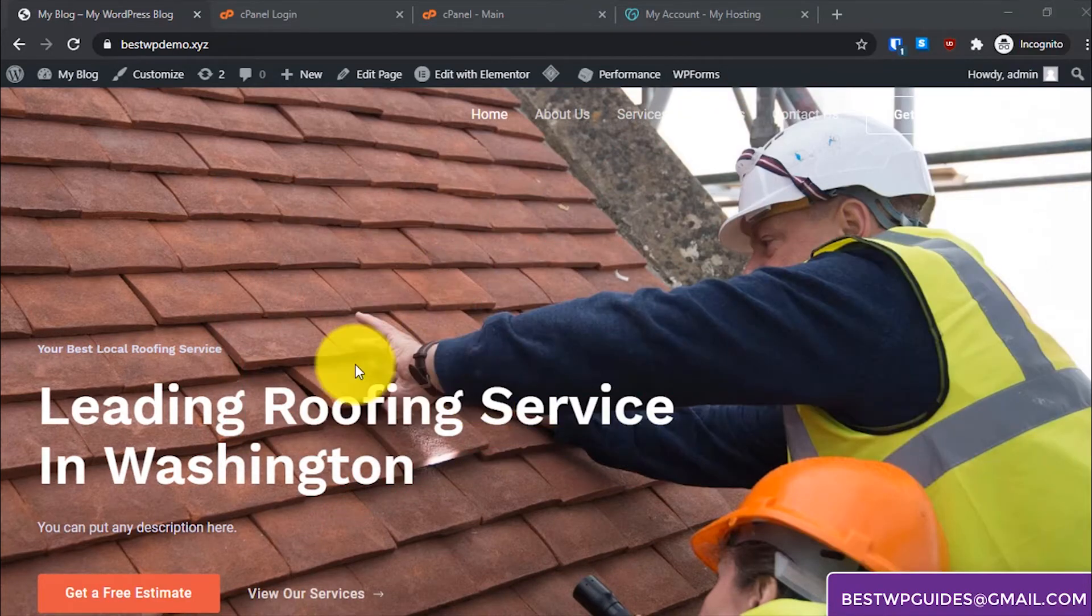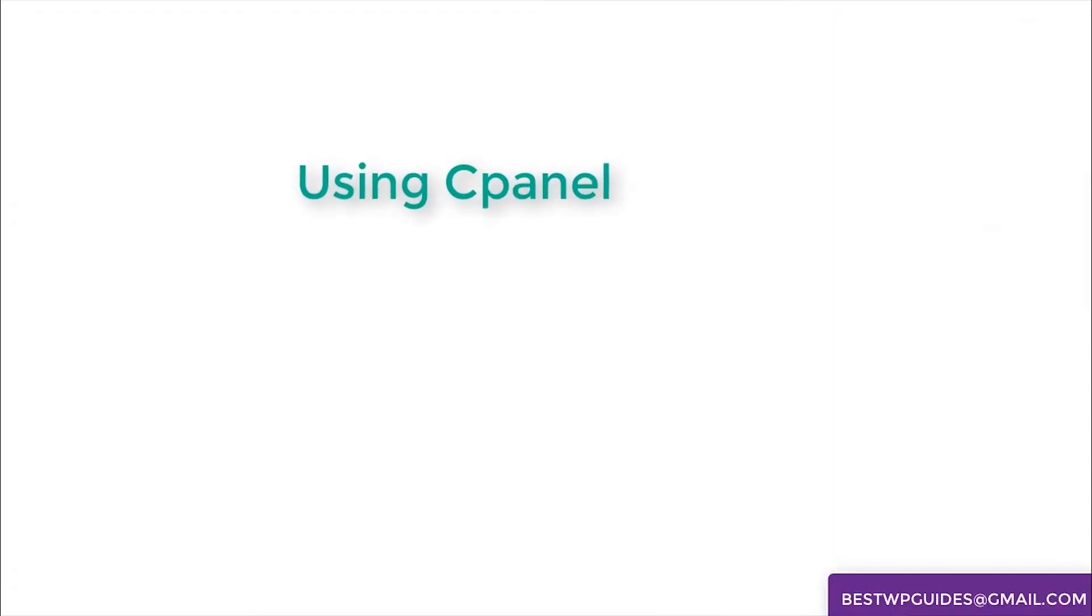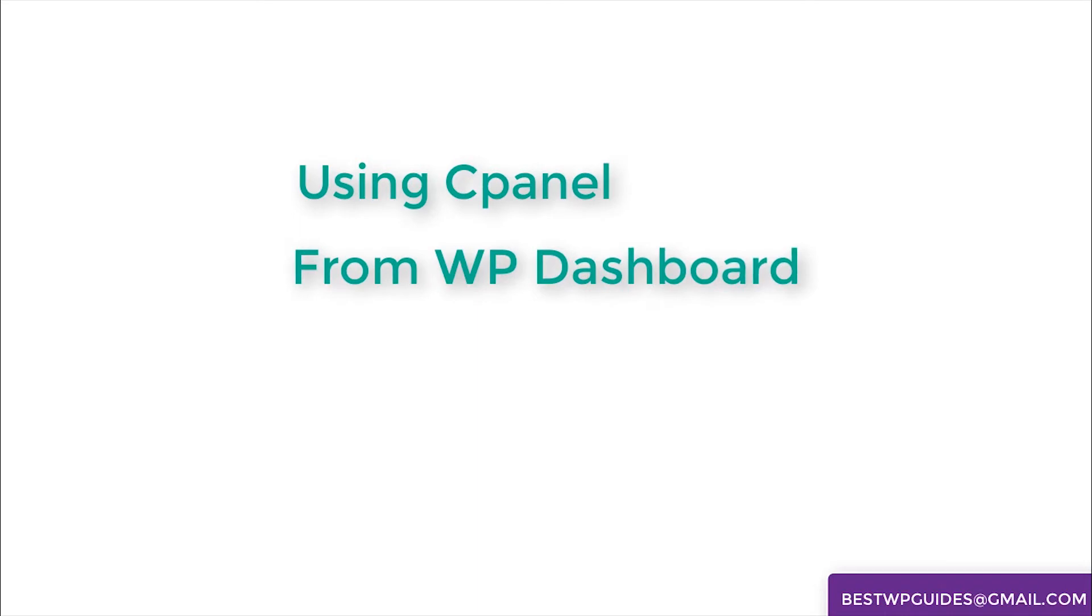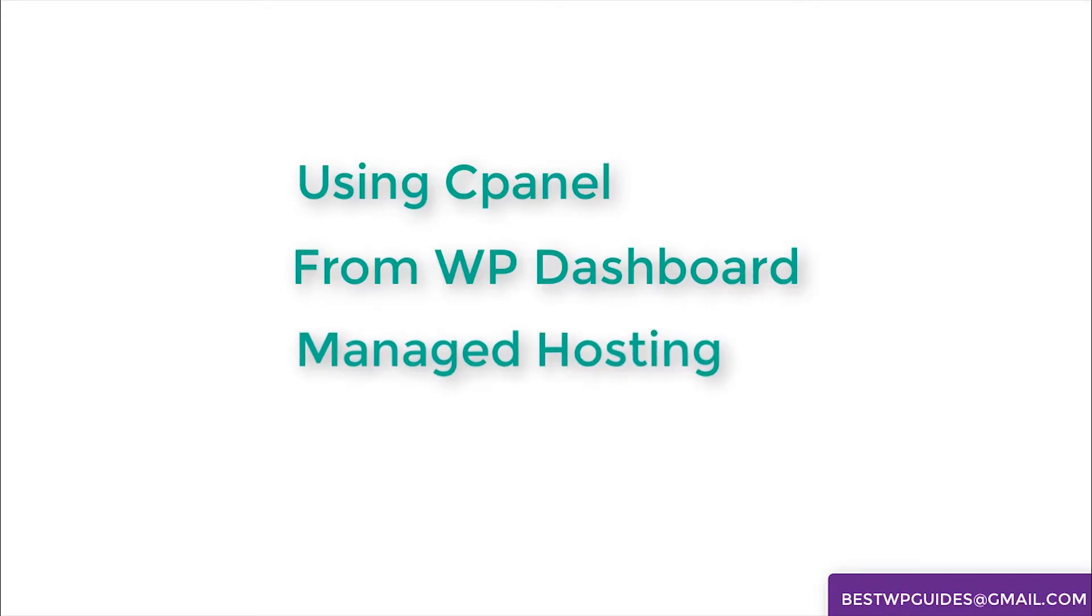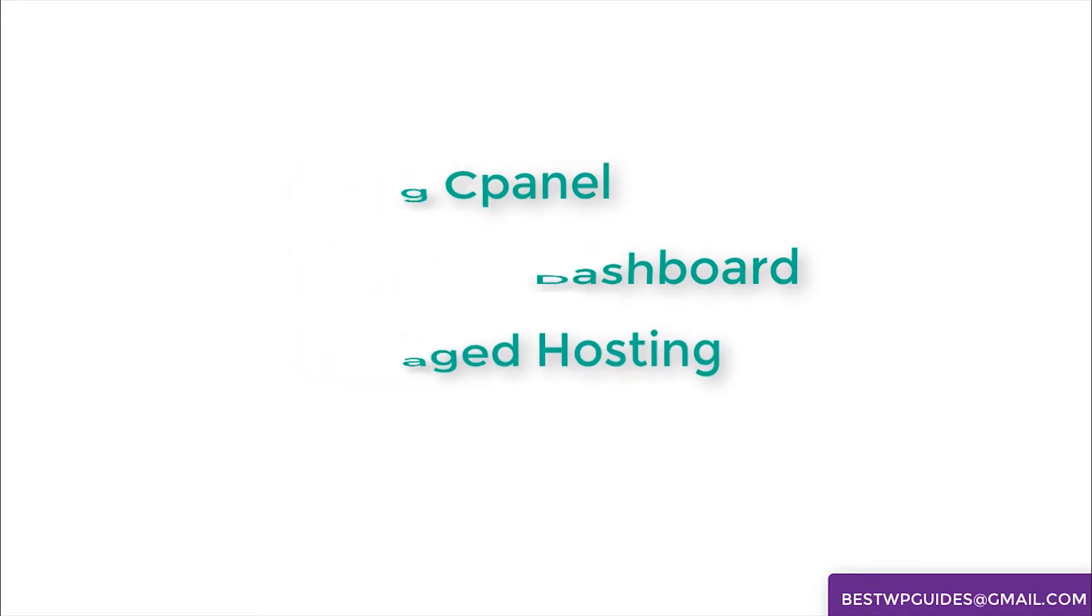The first method is using cPanel. The second method will be from the WordPress dashboard, just in case you already have access to the dashboard. And the third method will be if you're using a managed hosting like GoDaddy managed hosting.